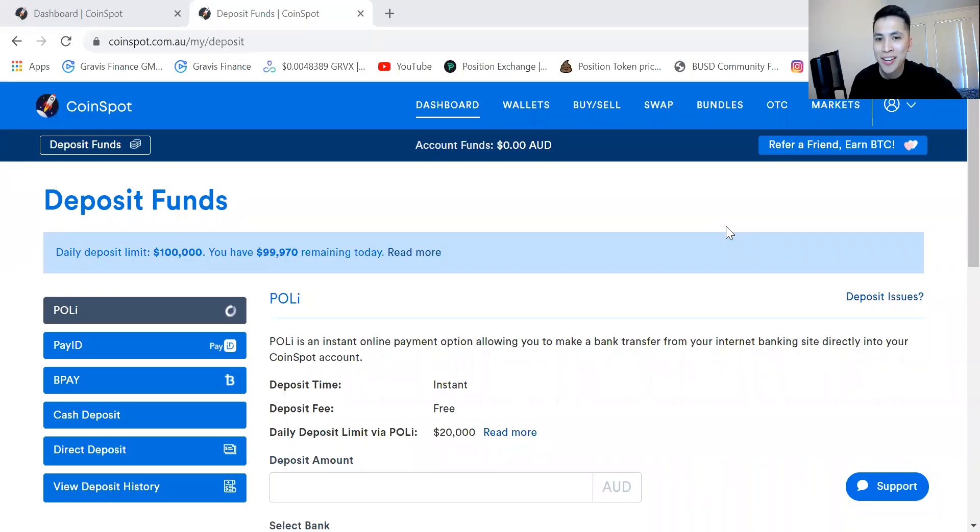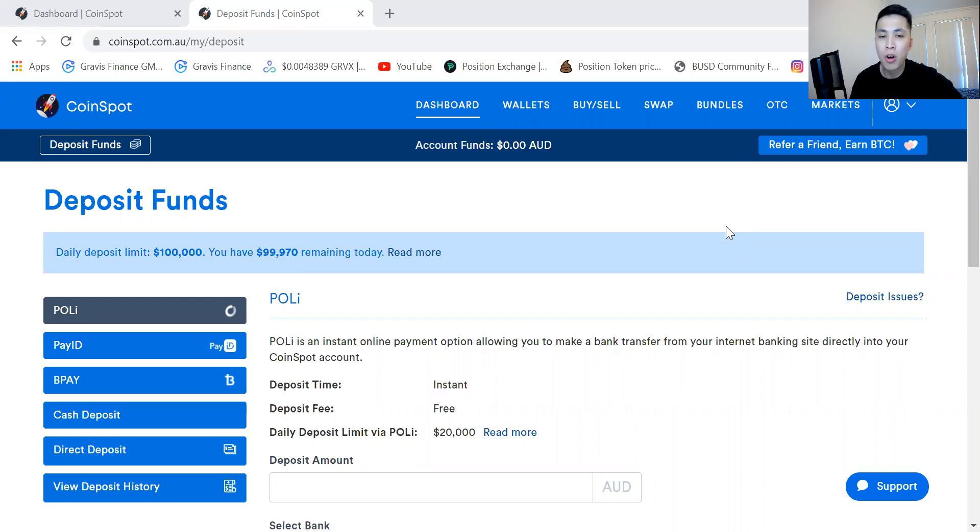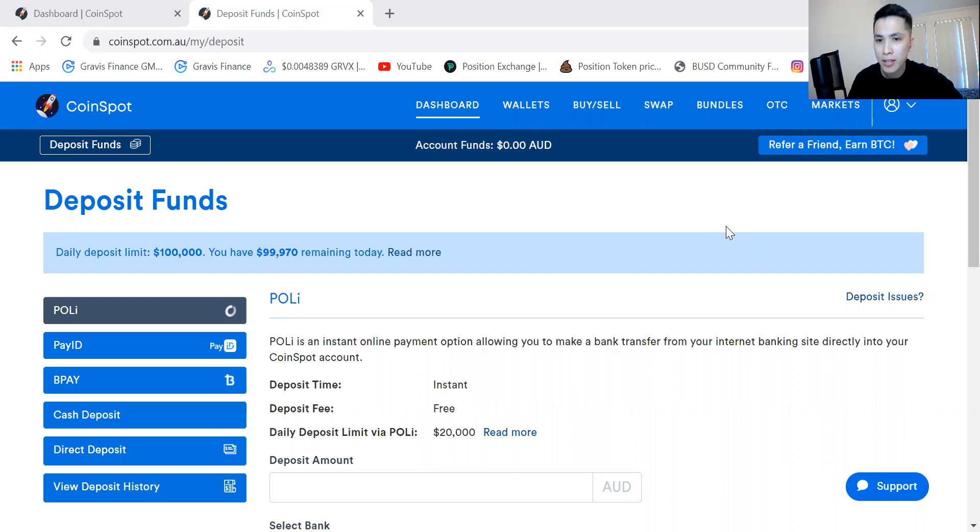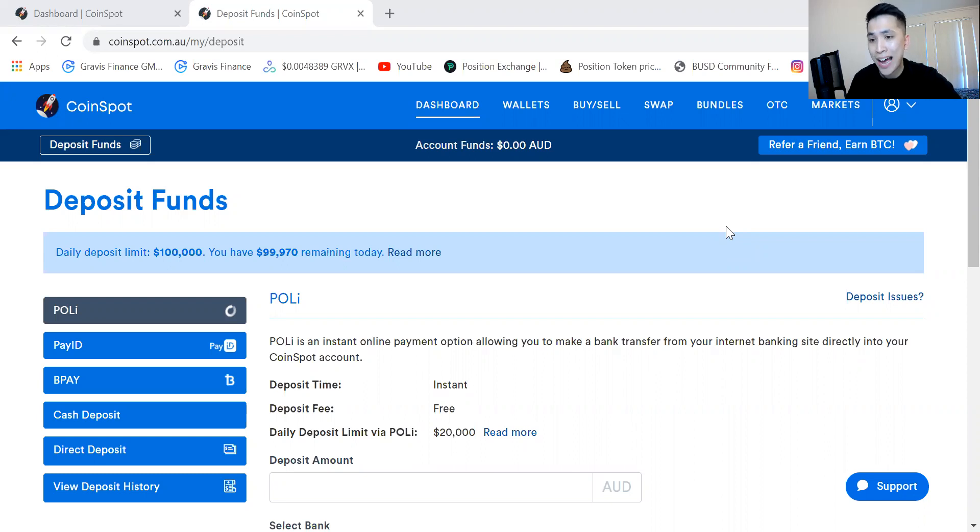Hello everyone and welcome to today's tutorial video. We'll be focusing on CoinSpot, how to deposit Australian dollars, how to buy and sell coins on CoinSpot, and also how to transfer from one wallet to a different wallet.